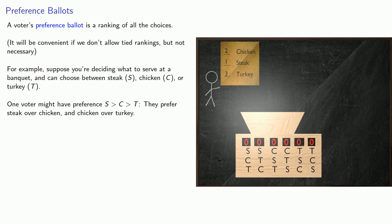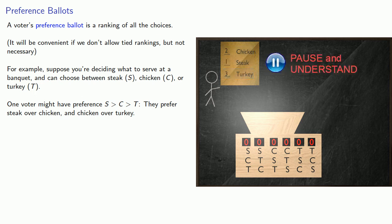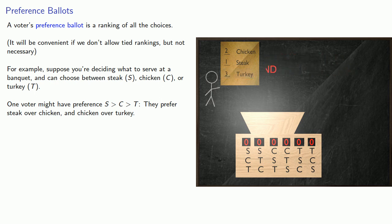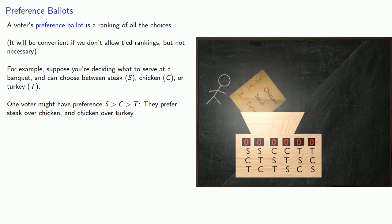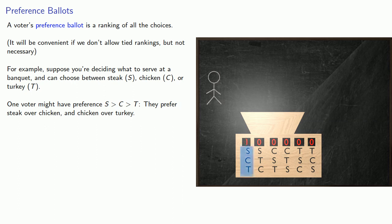They prefer steak over chicken and chicken over turkey. So if they rank the three choices, steak would be first, chicken would be second, and turkey would be third. So when they submitted their ballot, that would be one ballot with ranking S, C, T.